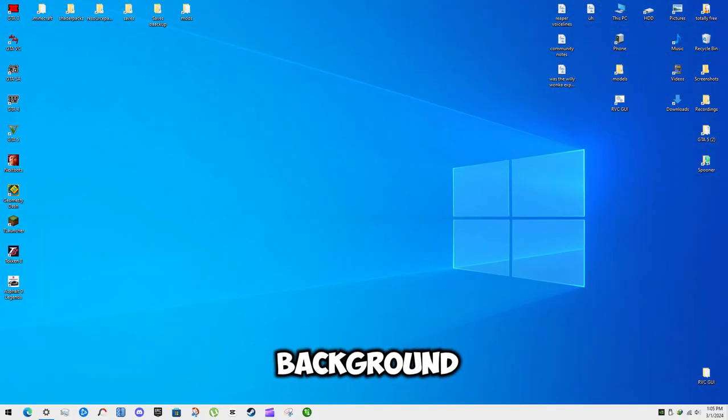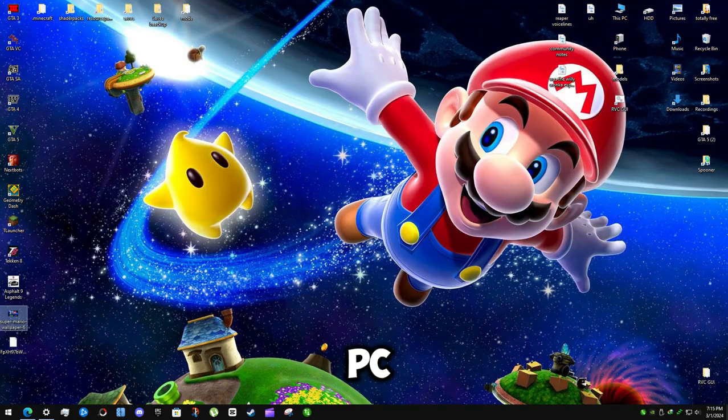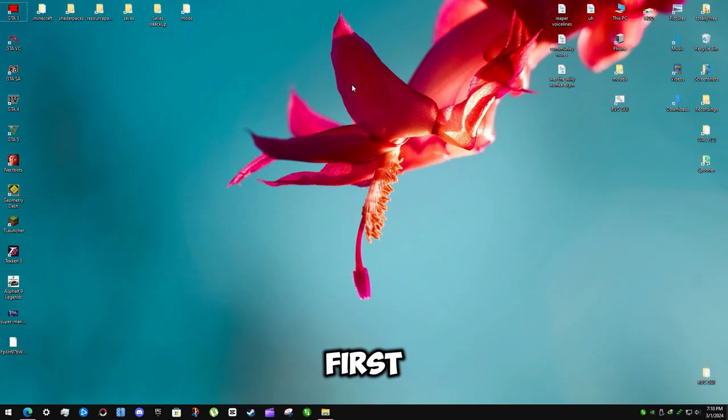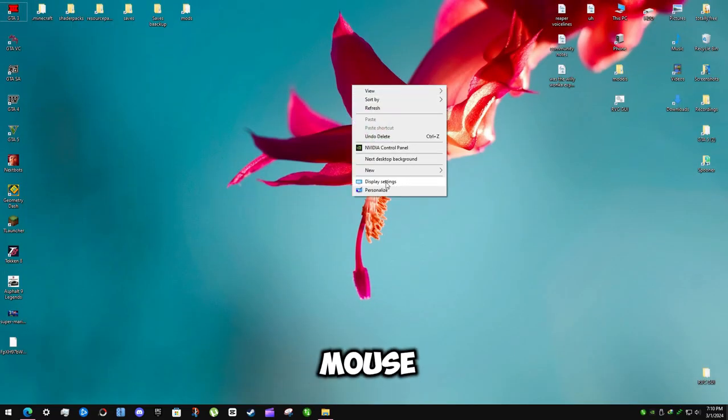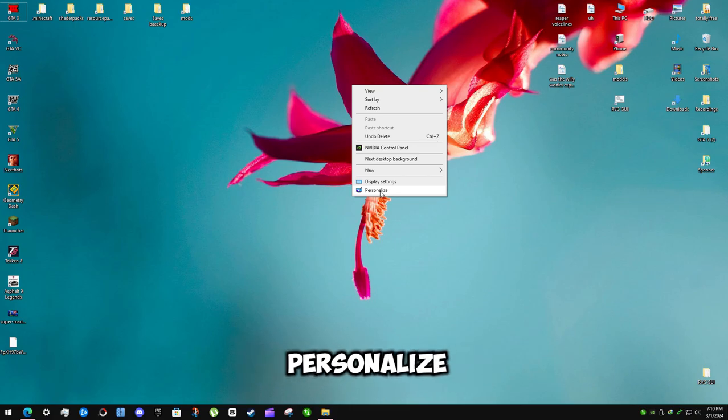This is how you can change background wallpaper on PC. First right click with mouse and click on personalize.